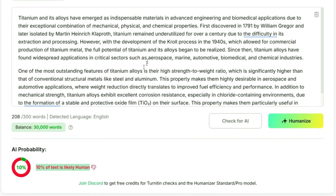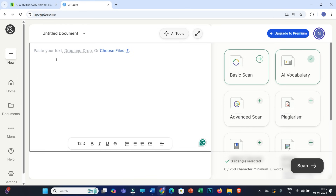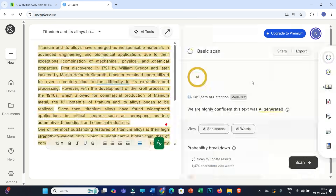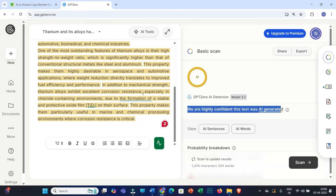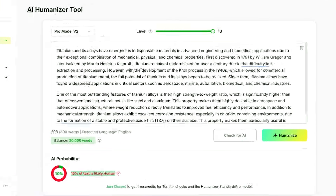After clicking 'Check for AI,' you can see that only 10% of the text is likely human-written, meaning it is showing around 90% AI-generated text. Now let me check the AI score in GPT0, which is also one of the popular AI detectors. I'll paste the copied text into that interface and click Scan. You can see it is showing 'we are highly confident this text was AI generated' — the entire text is highlighted, showing a 100% AI score.